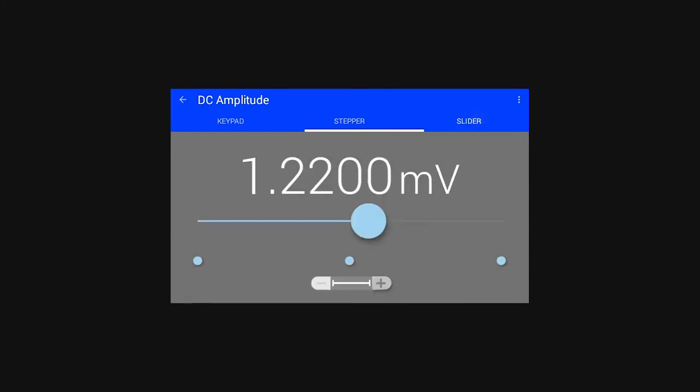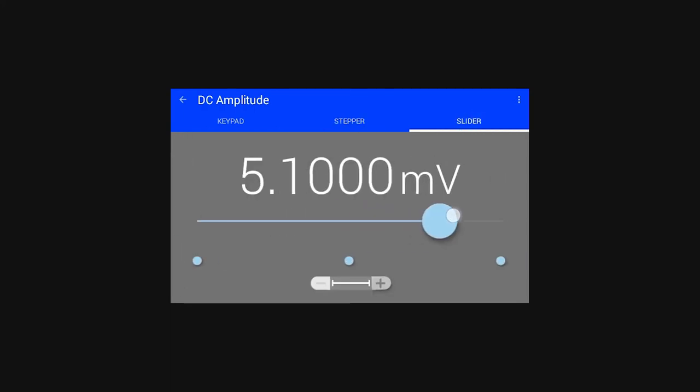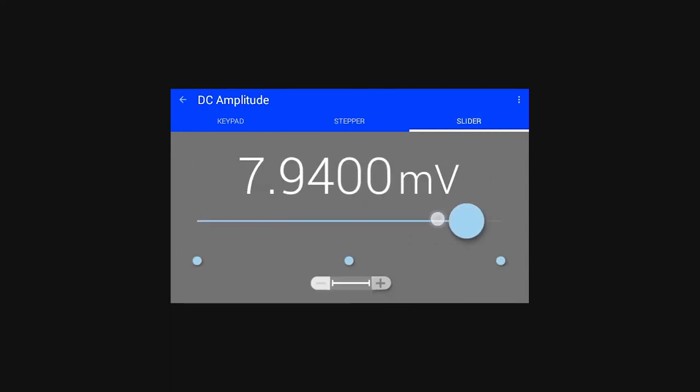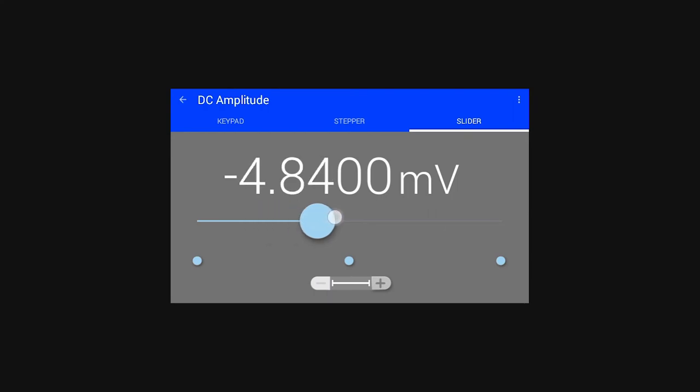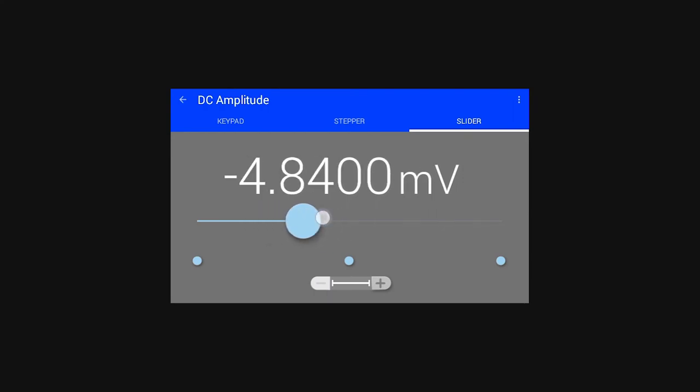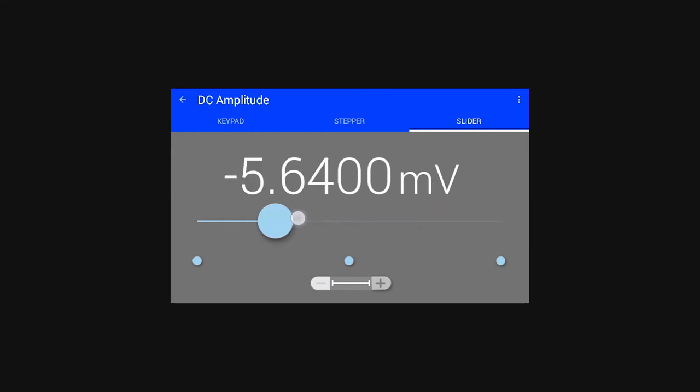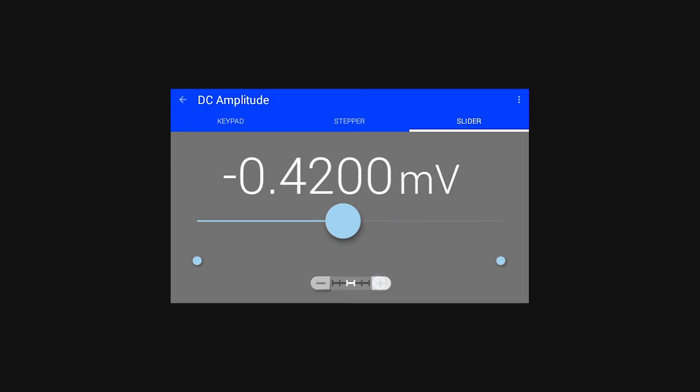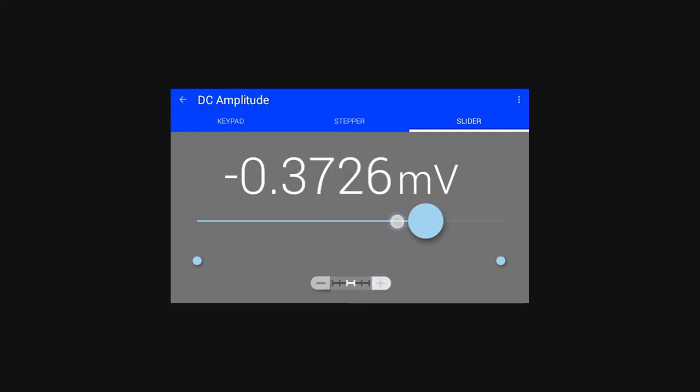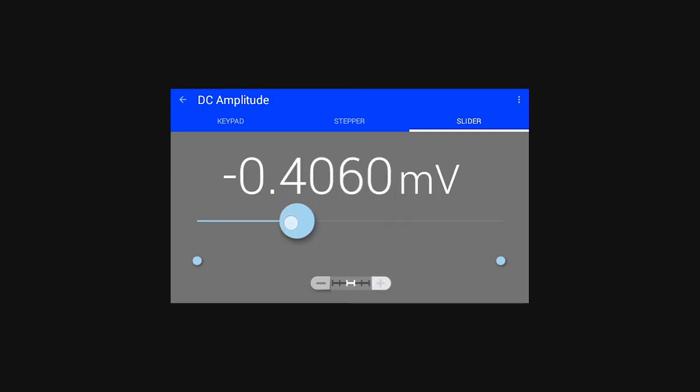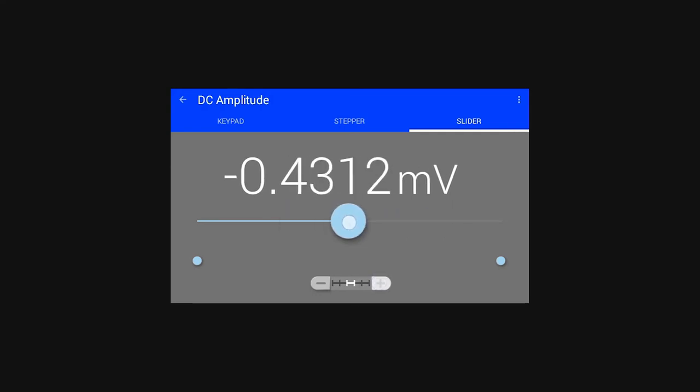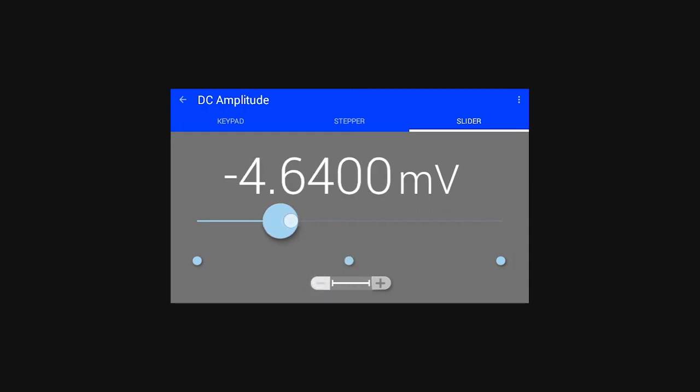The third input method is called the slider control. This control allows for broad sweeps of the output value. Touch and drag the slider to sweep the value up or down. At the bottom of the slider control you'll notice a zoom control. Tapping on the plus symbol allows for finer control of the output value, and tapping on the minus symbol allows for coarser control.